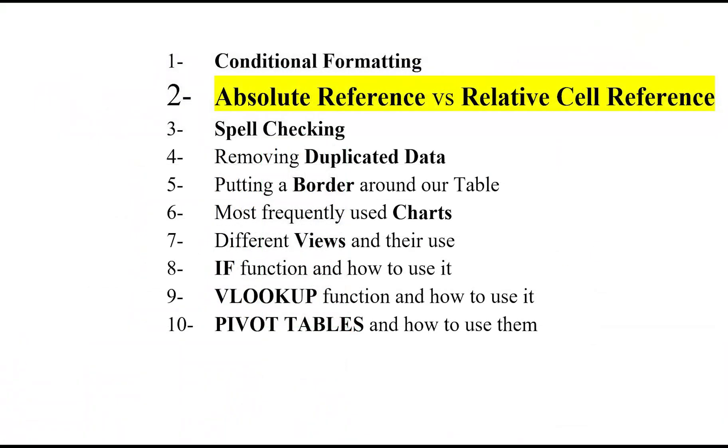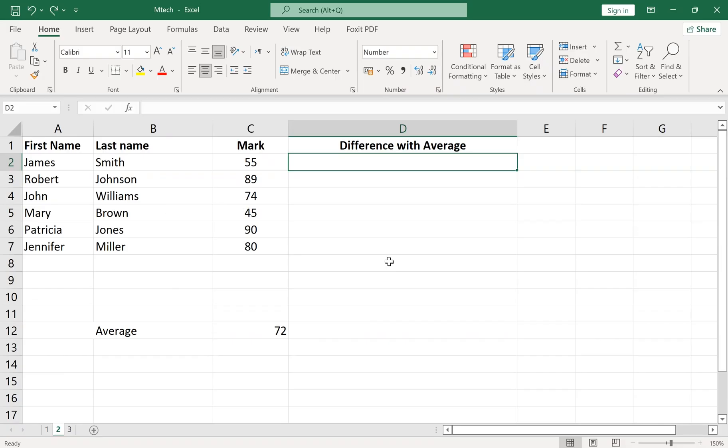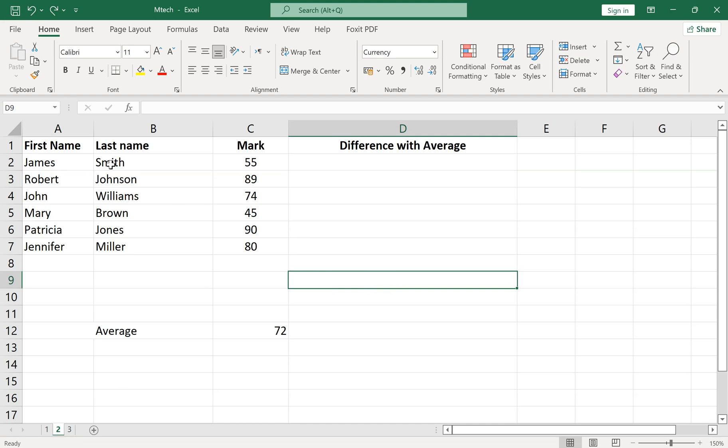Number 2: Absolute Reference versus Relative Cell Reference. Here we want to calculate the difference between each mark and the average.